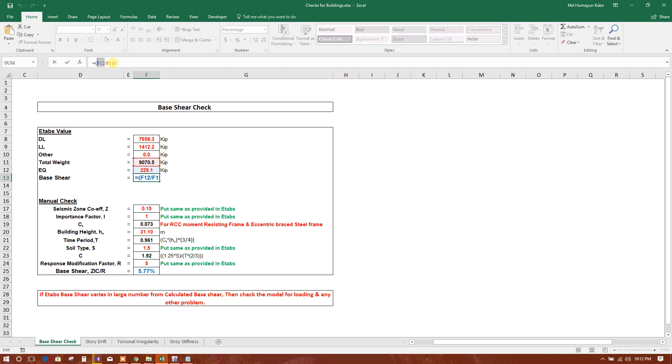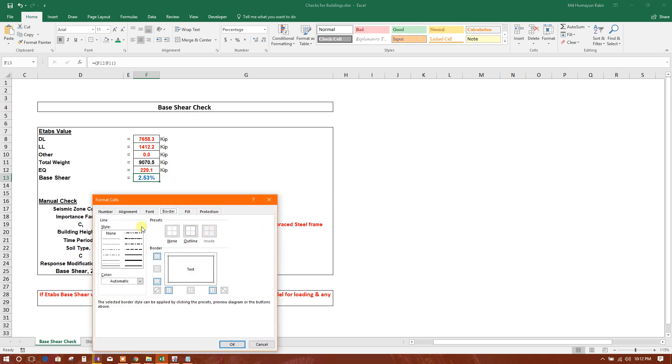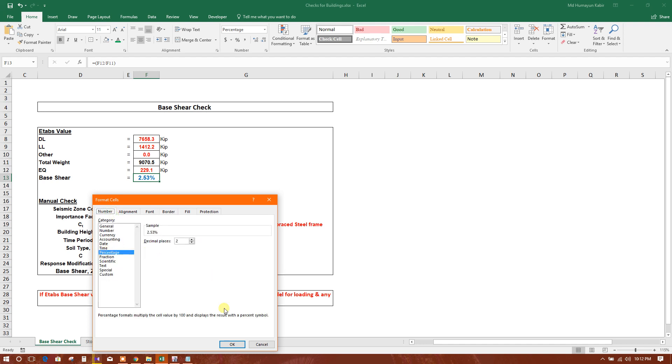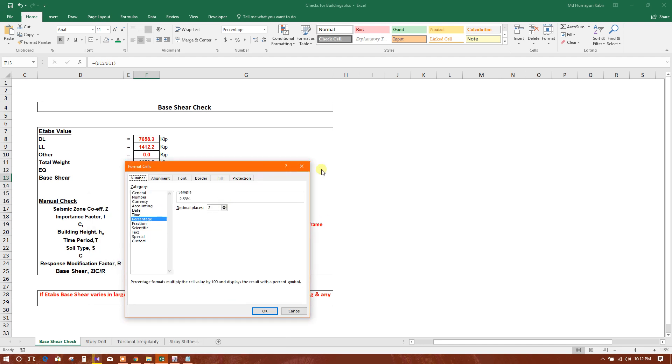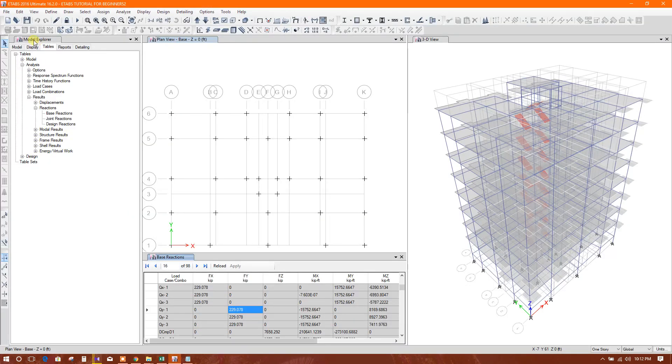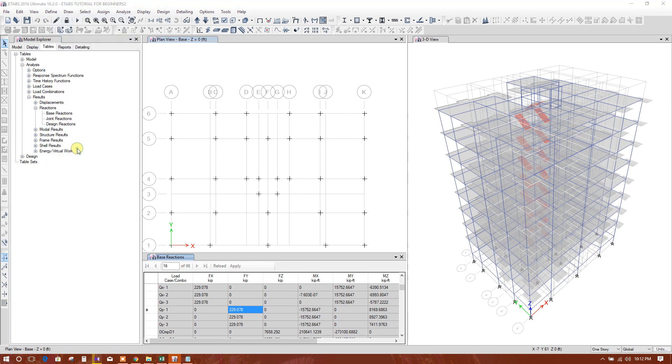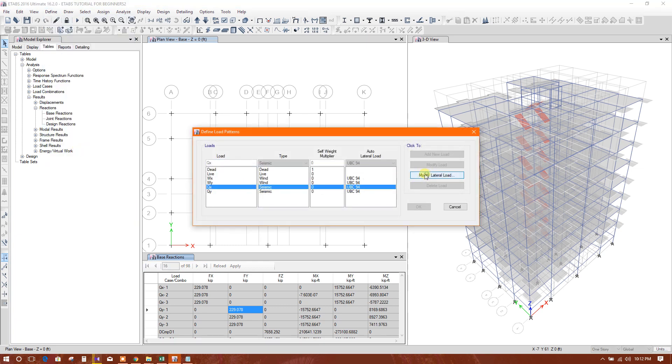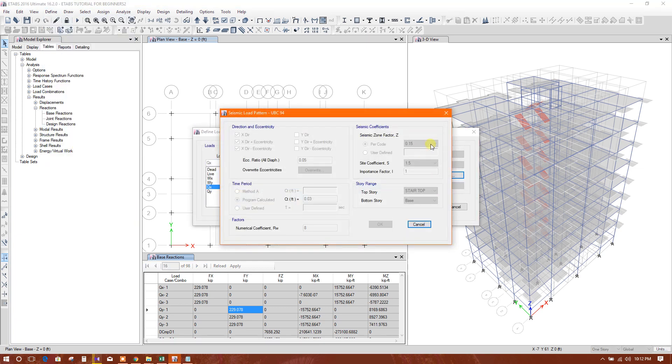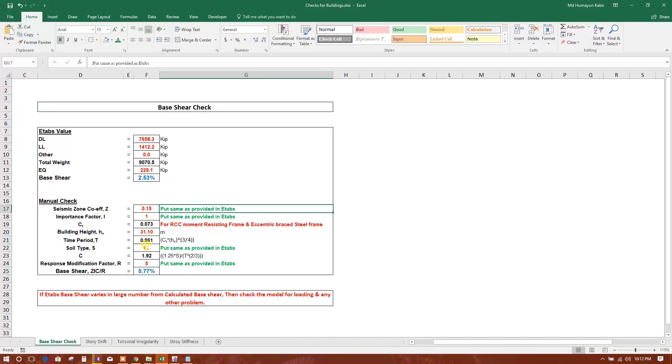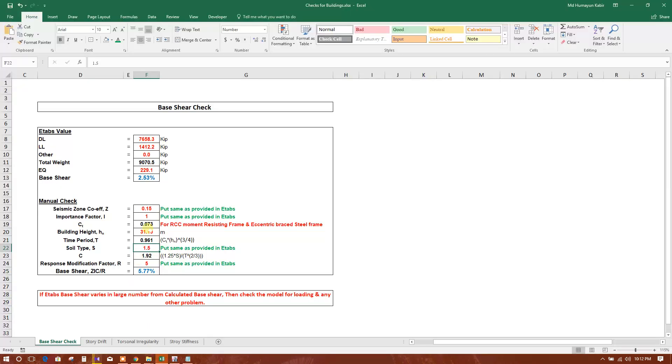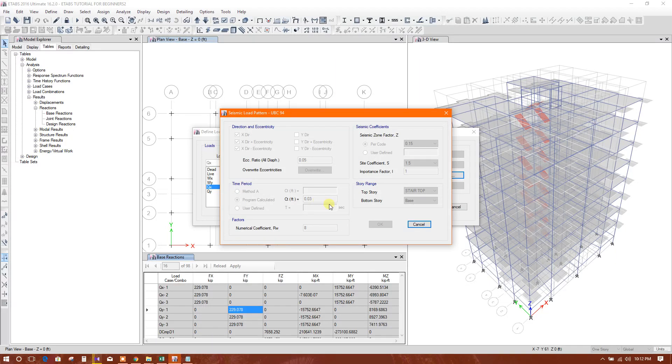That is coming like 2.53 percent. Here it is a cell format as a percentage, that's why the hundred is not shown. Manual check now. Come seismic zone coefficient, it is same as provided in ETABS. We have provided same like this one, check 0.15. Site coefficient 1.5. Now important factor is 1 and the response modification factor 8. Here we will provide 8.